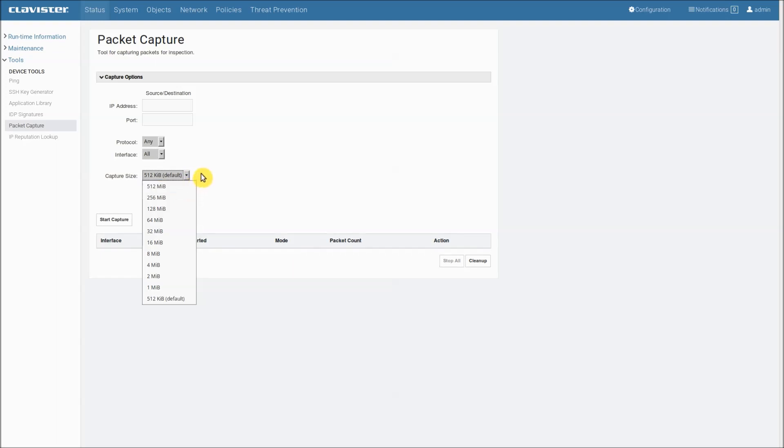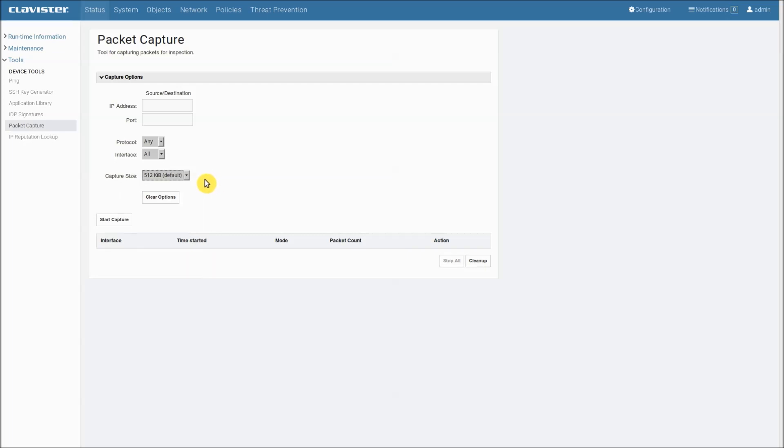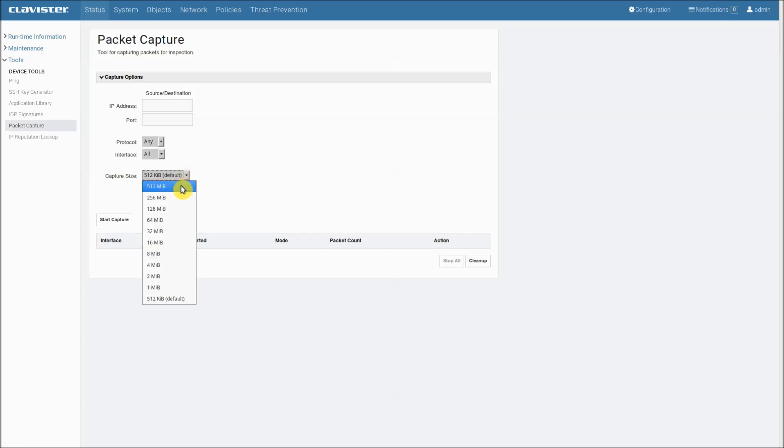You may want to do this if you have a very busy server. Because on a very busy server, if you start to capture, 512 kilobytes will be filled up in a fraction. So it's kind of useless to troubleshoot. And if you increase to say 512 megabytes, at least you might have a chance of capturing some traffic.